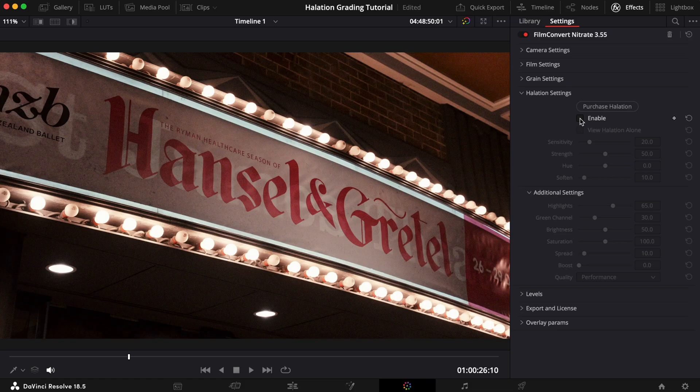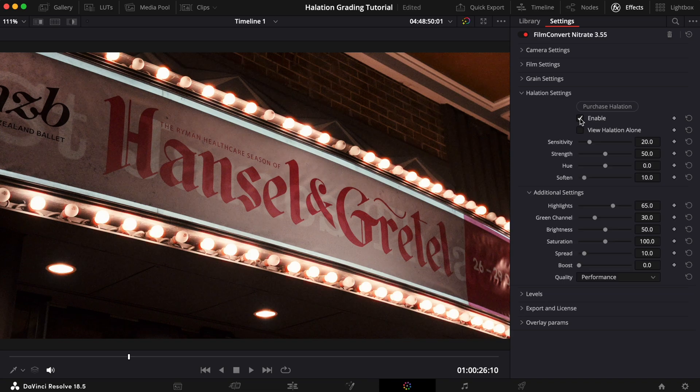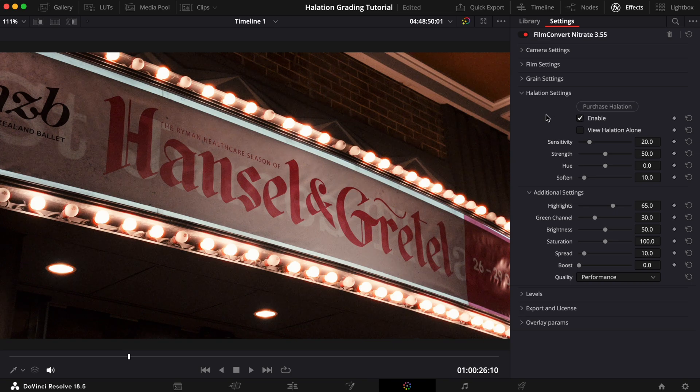Here's what our shot looks like with Film Convert Nitrate applied, and here's the shot with halation enabled with the default settings. This time to get the subtle effect we're after, we'll have to scale the effect back a little. To start with, we're going to bring down the Sensitivity.